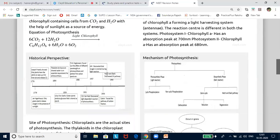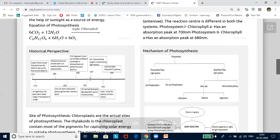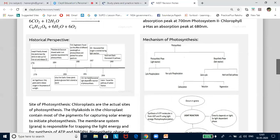Before we get into details, let us look into the historical perspective. It is interesting to know about those simple experiments that led to the gradual development of our understanding of photosynthesis. Here is a timeline. Joseph Priestley performed experiments that showed the importance of air in the growth of plants and also discovered oxygen in the year 1774. Priestley observed that a candle burning in a closed bell jar got extinguished, and similarly a mouse would suffocate in a closed space.